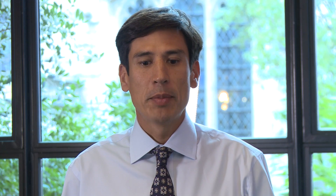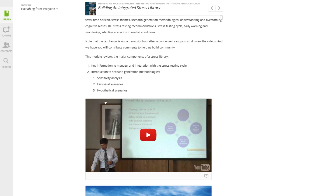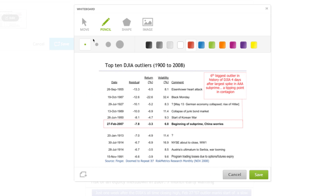The methodology we've come up with is to integrate a stress library where we source stress scenarios from thought leaders and actually track how they perform in the marketplace, so we can actually see when there's a tipping point and those scenarios escalate from being potential invisible risks to actually visible risks in the marketplace.